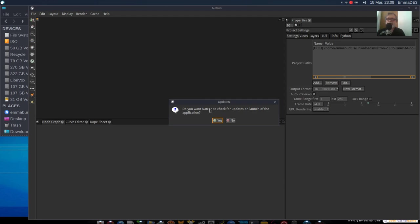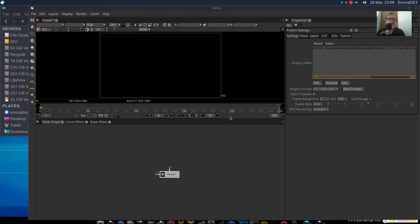Co to jest ten Natron? To Wam nie powiem dokładnie, dlatego, że sam jeszcze tego nie przekłumałem. Do you want Nation to check for updates? Z tego, co się do tej pory zorientowałem,